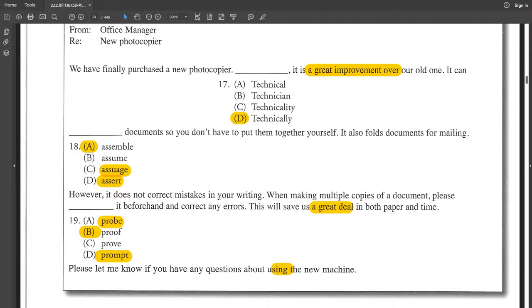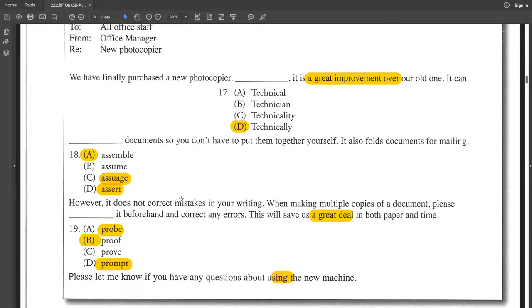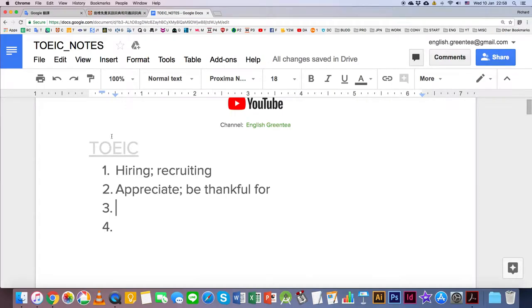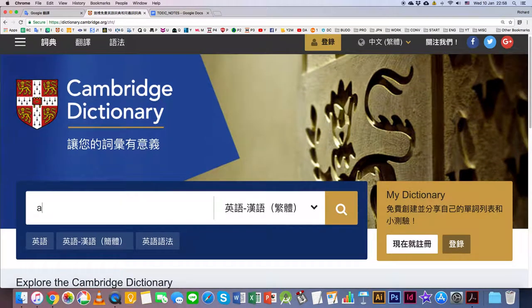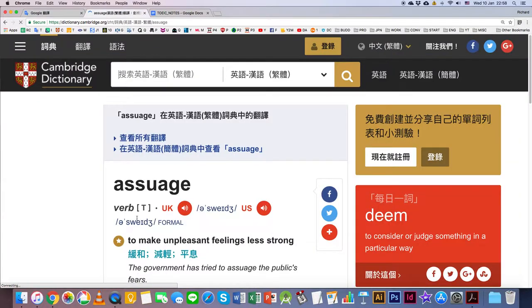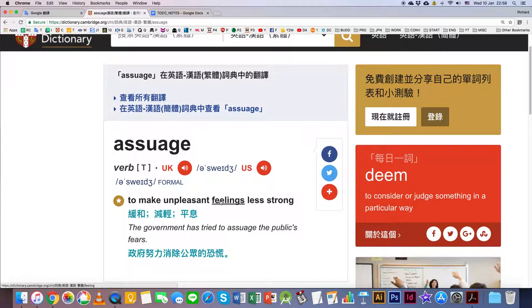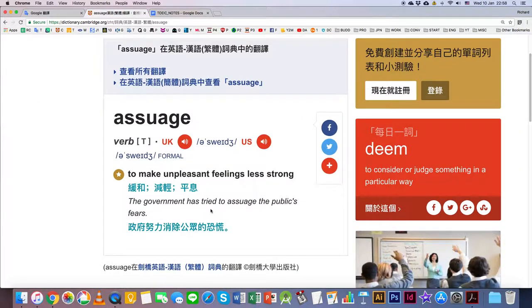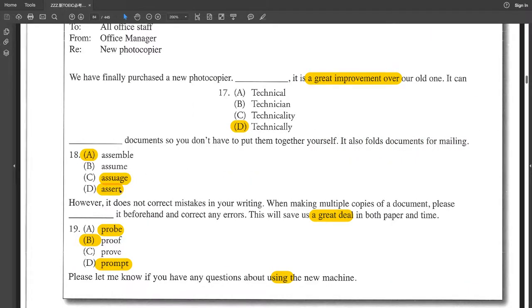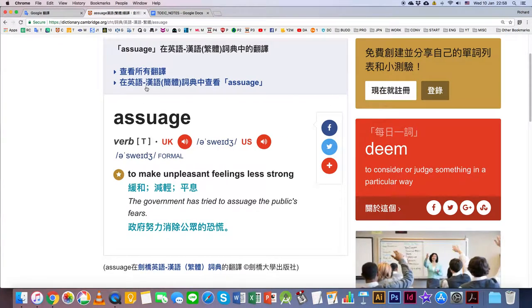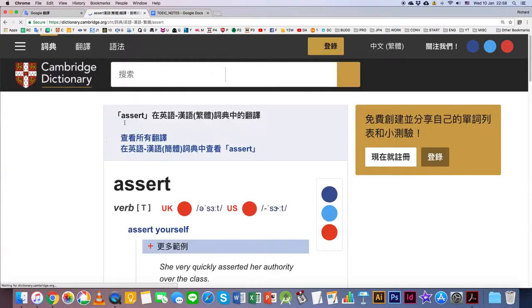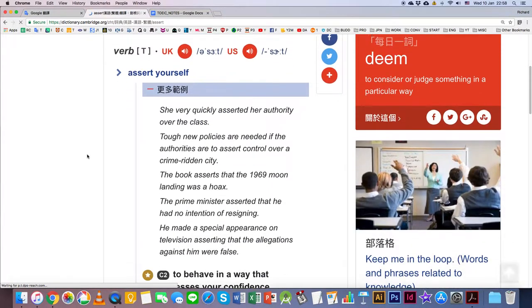還有一點點時間,我來討論這個幾個單子好了. Assuage 跟assert這個字呢就是算是舒緩吧. A S U H E緩和. To make unpleasant feelings less strong. 那再來就是Assert. If you assert something, you insist or declare宣佈嗎. Assert或表達,他沒有做什麼意思. 主張.